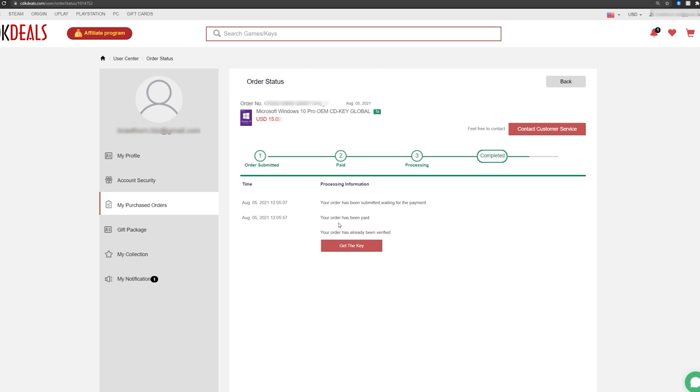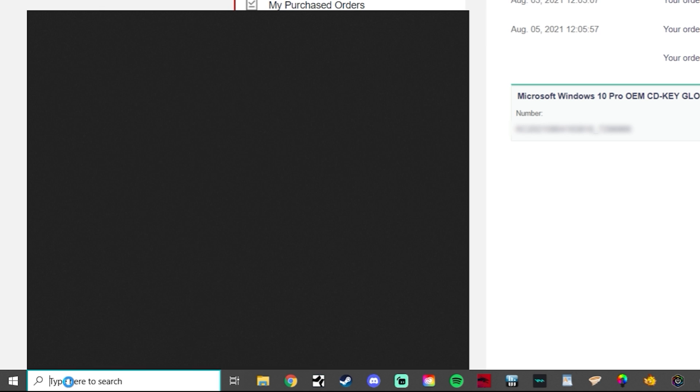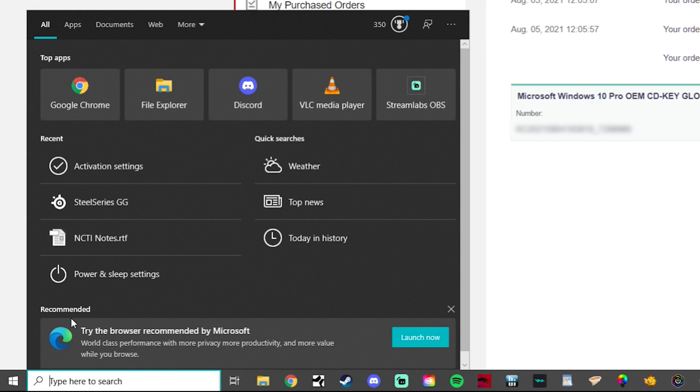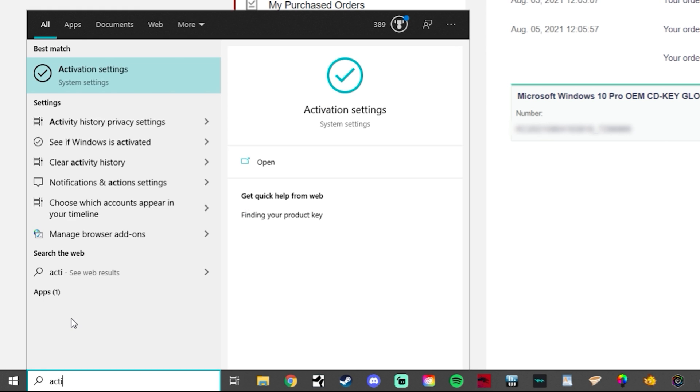Click that and you can find right here a button that says get the key. So what you can do is you can just copy that.